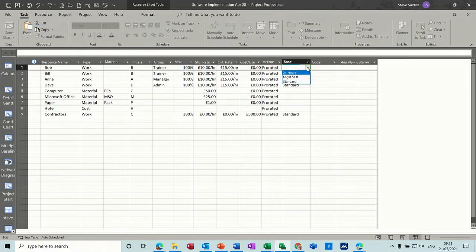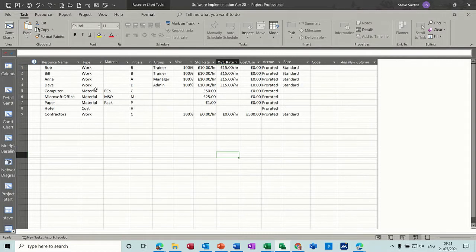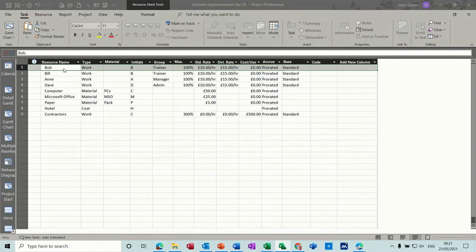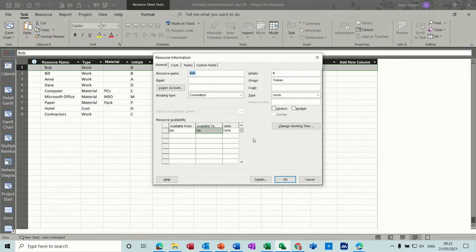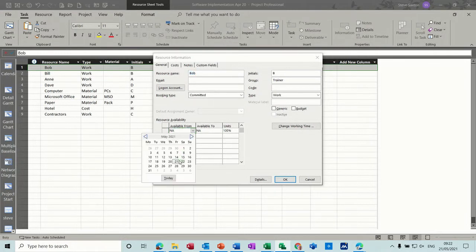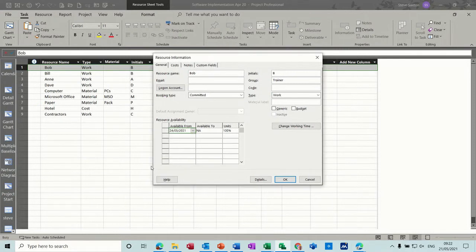Once you've typed your resource list you can double-click into them. I'll double-click into Bob and adjust his availability. At the moment he's available from the start, but if I say he's not available until the 24th that means that's when he can start. This will then have an impact if you allocate Bob to a task.